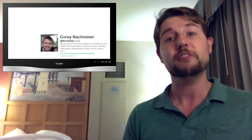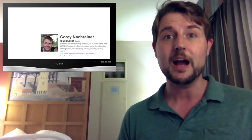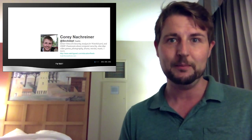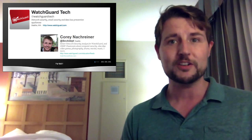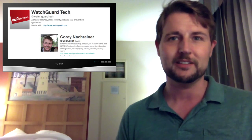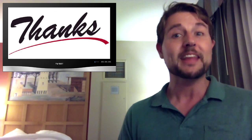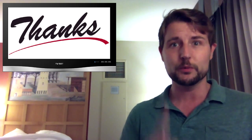You can also follow me on Twitter, I'm at SecAdept, or follow WatchGuard at WatchGuardTech. Thank you for watching, and here at WatchGuard, we're rooting for you.